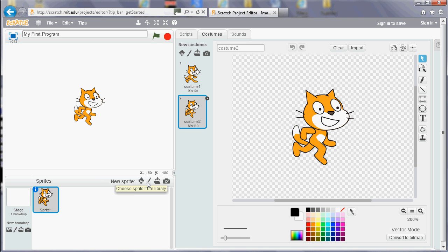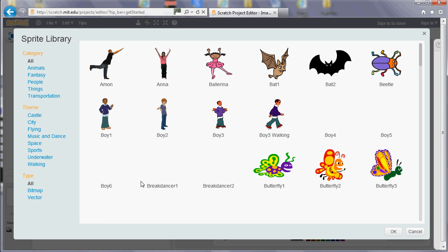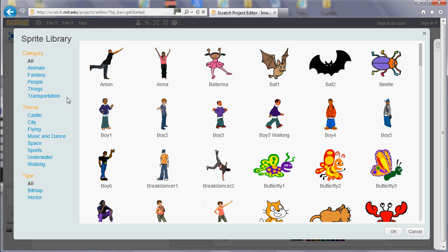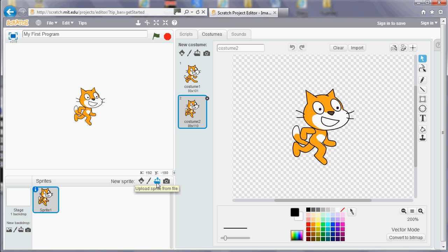You can choose one from the Scratch library, so it's got various different categories down the side that you can look in. Or you can draw one from scratch using the editor on the right-hand side. Or you can create one using a paintbrush or any other program you've got on your computer and upload a file you've already got. Or if you've got a webcam, you can actually take a photo, so you can take a picture of yourself or something else in the room and use that.